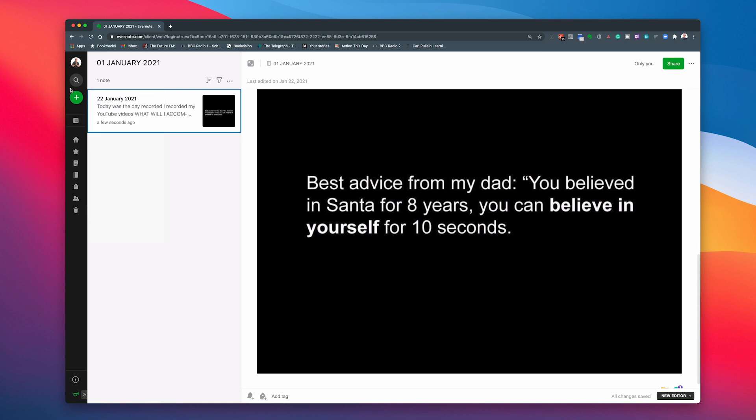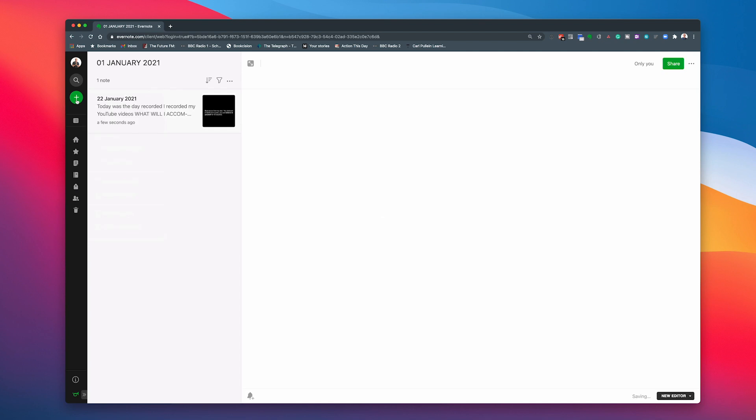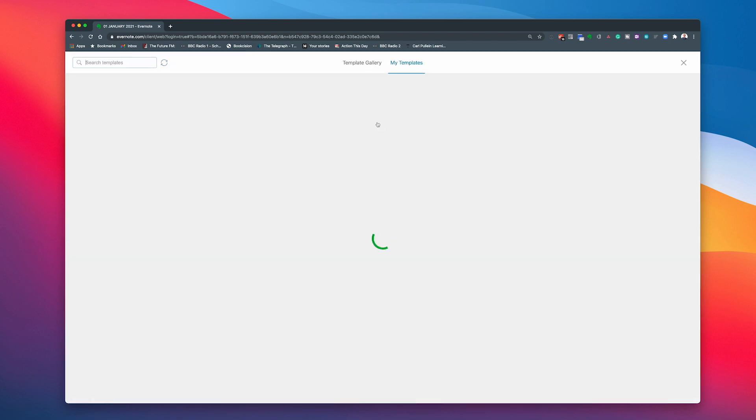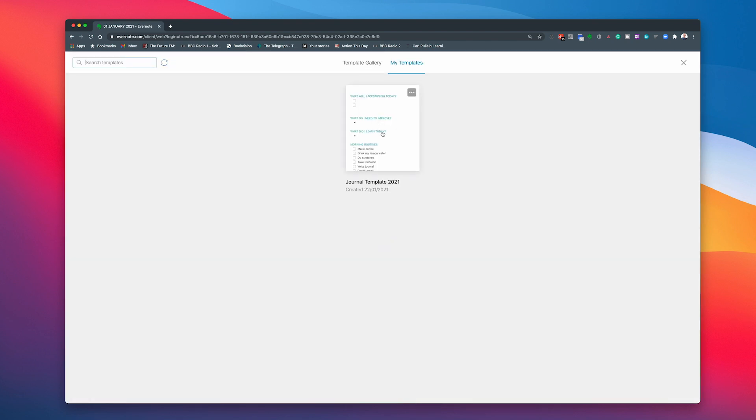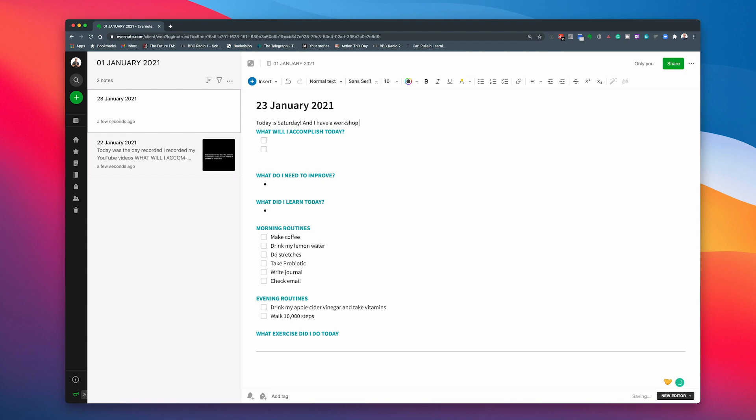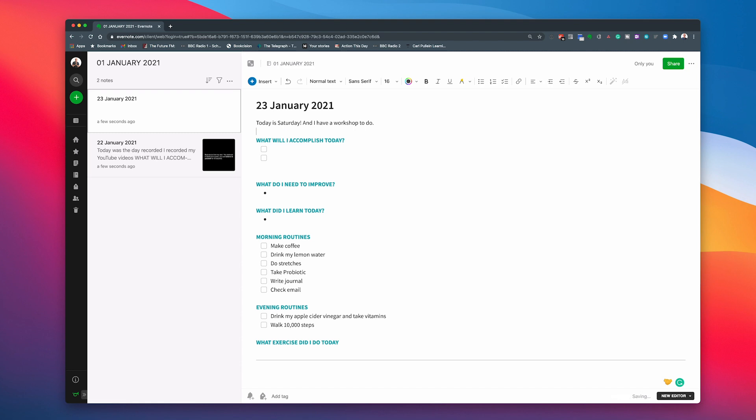So let's go back into, I'm still in January, so I can just hit plus and I can say we'll put the 23rd of January 2021. And again, I'm going to go to my templates. There it is. Click that and that comes straight in. And again, today is Saturday and I have a workshop to do, which I do. I am presenting a workshop tonight or tomorrow morning. So there's my little headline for the day and then I can do whatever I want from there.